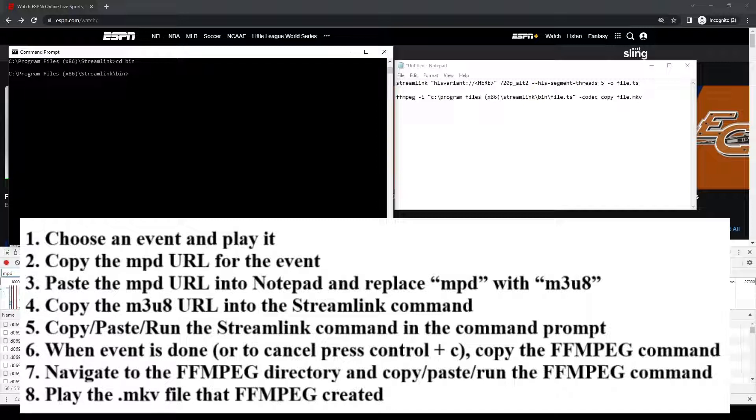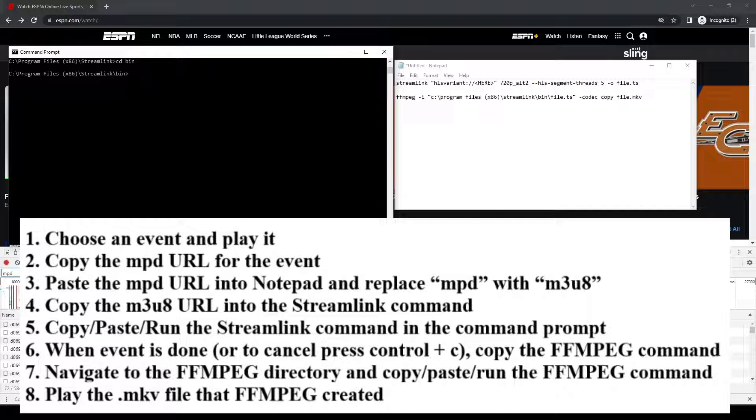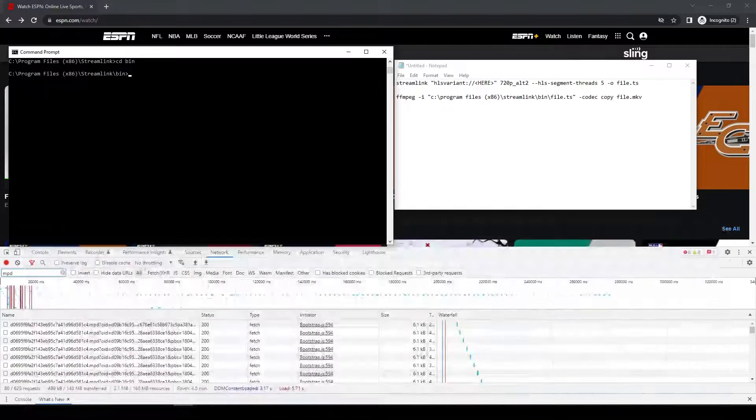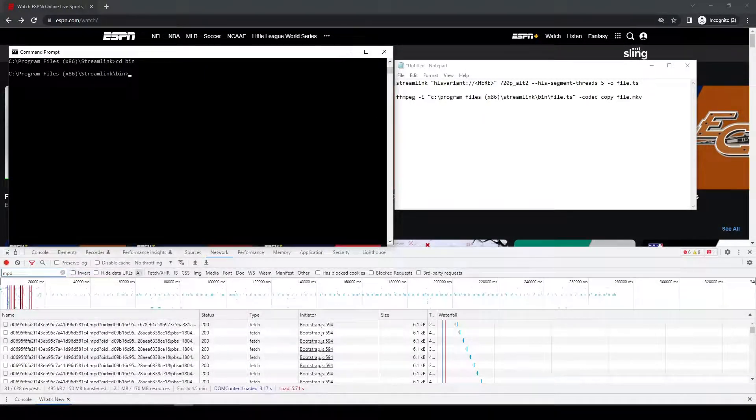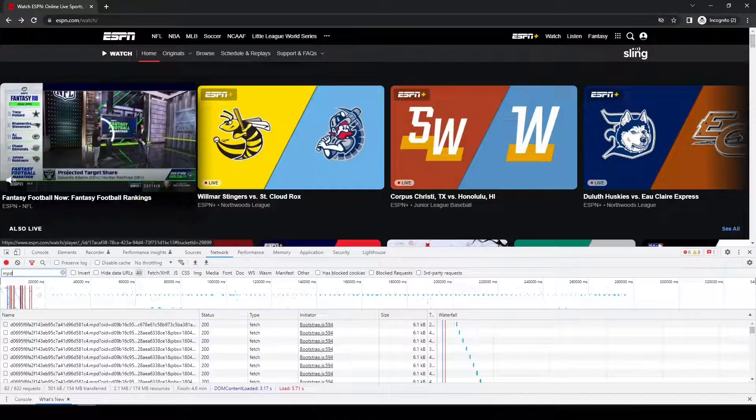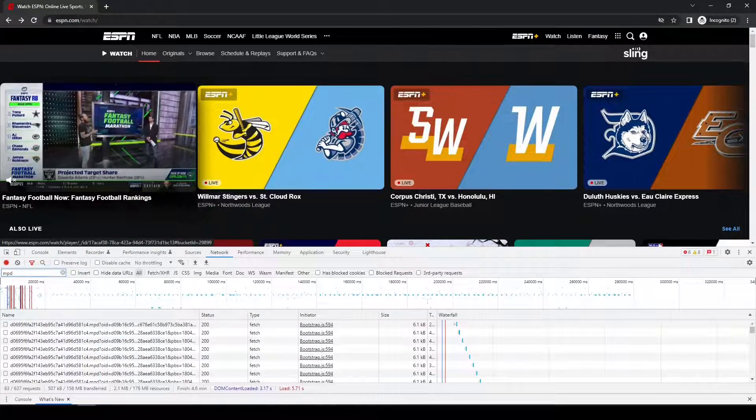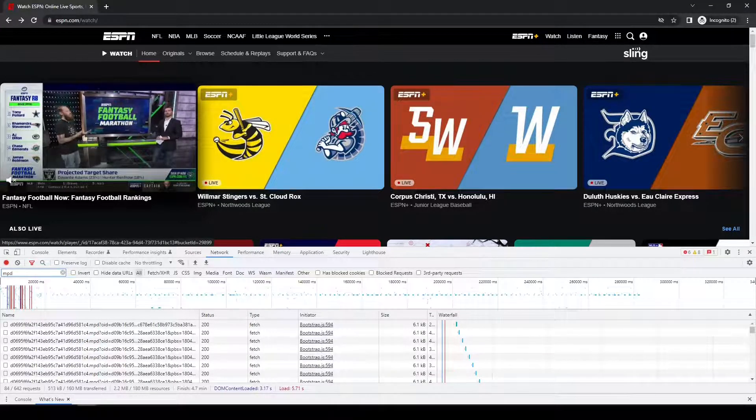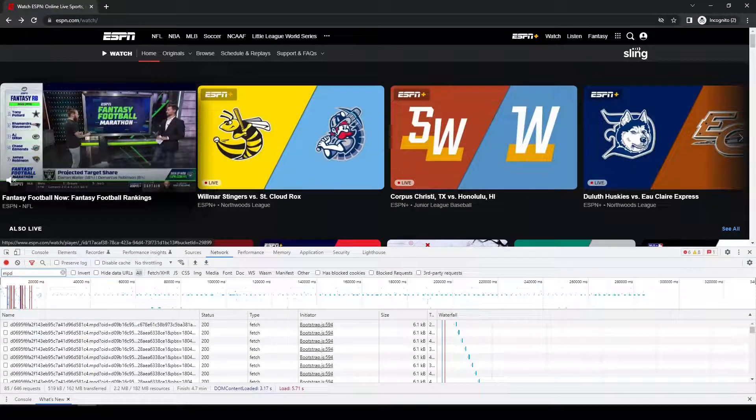I'm going to replace MPD with M3U8. Then I'm going to take that edited URL and put it in my Streamlink command. Then I'm going to copy my Streamlink command and run it by pasting it into the command prompt. That will start the downloading and saving of the live event. I'm just going to let it run for a minute or two as a test. If you were wanting to save an hour-long program or two or three hours, you would obviously just let it run until you were done. Once it's done, I'm going to run the ffmpeg command that's going to convert the file I saved from a TS file into an MKV file. Then I'm just going to play the MKV file to show you that the video and audio downloaded or saved properly. I'm going to go back to the main home page now and click on what's airing on ESPN, which is the Fantasy Football Now Fantasy Football Rankings marathon.